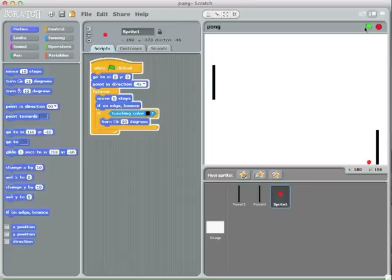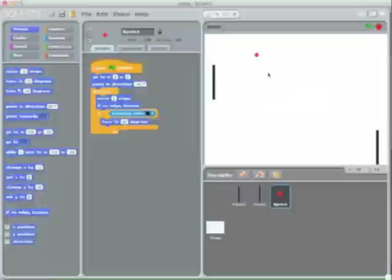It works — the ball is bouncing off the panels and bouncing off all of the walls.